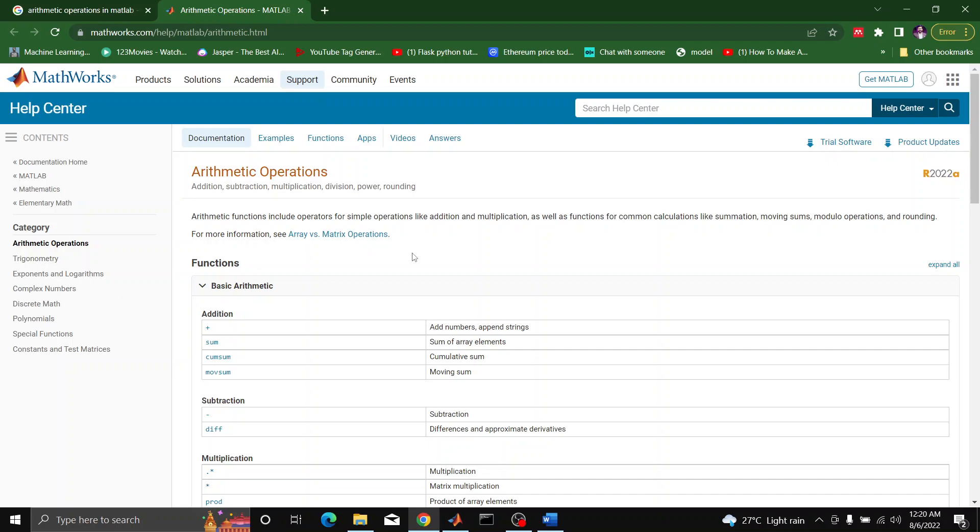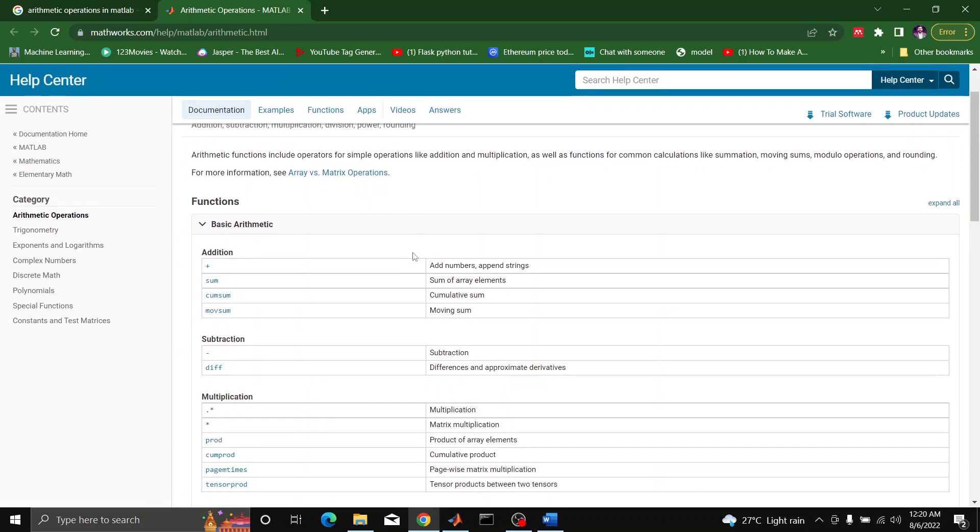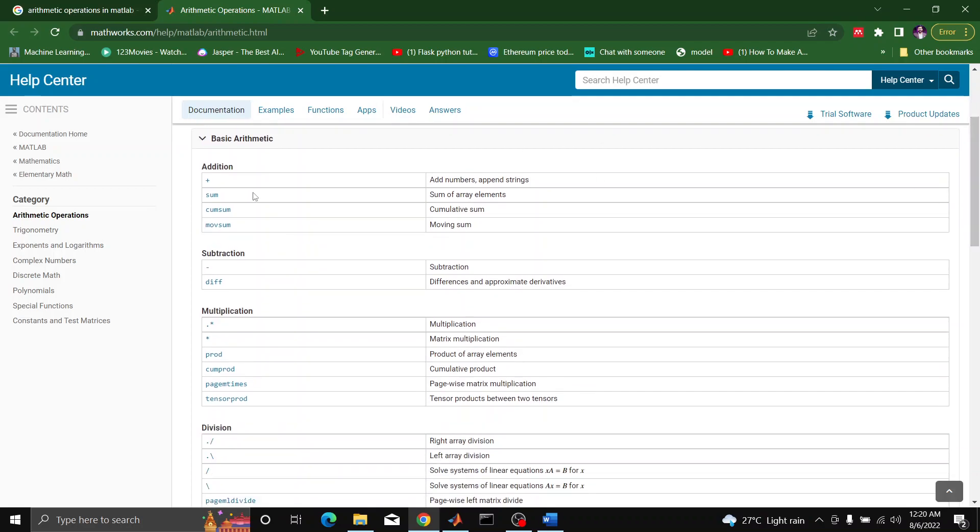We will perform these operations in MATLAB environment in a few minutes. So basic arithmetic syntax can be seen here. For addition, we simply put the symbol of plus; it can add numbers and append strings in MATLAB.